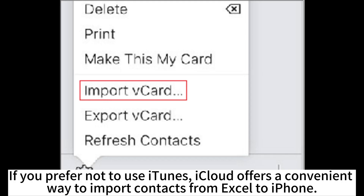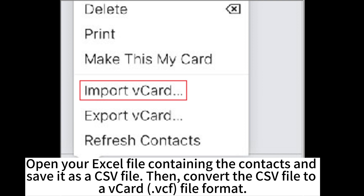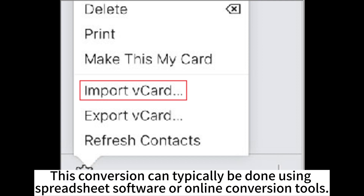If you prefer not to use iTunes, iCloud offers a convenient way to import contacts from Excel to iPhone. Open your Excel file containing the contacts and save it as a CSV file. Then convert the CSV file to a vCard VCF file format. This conversion can typically be done using spreadsheet software or online conversion tools.